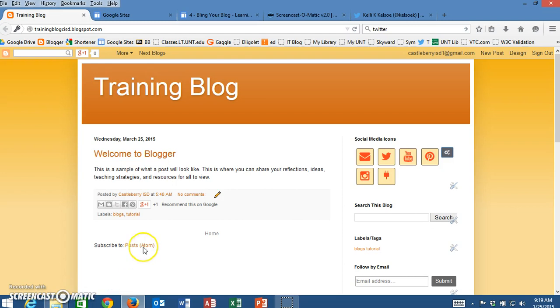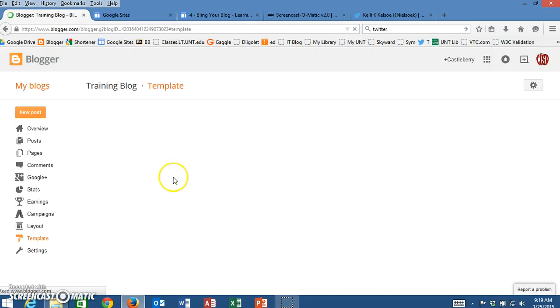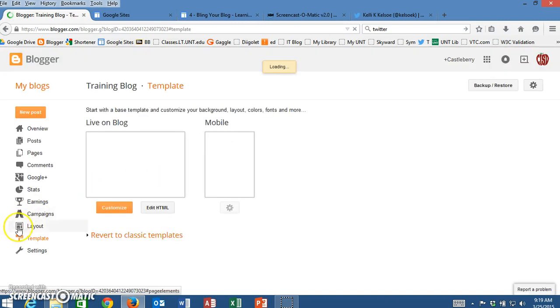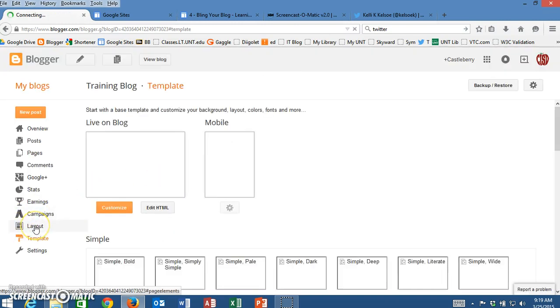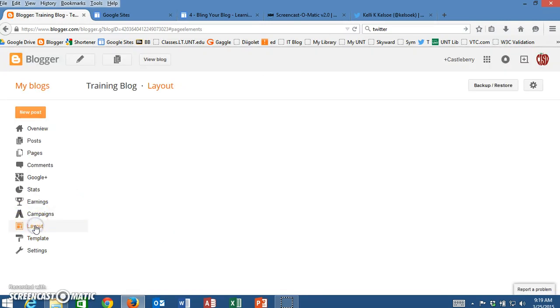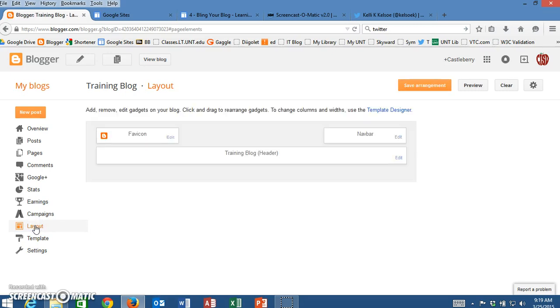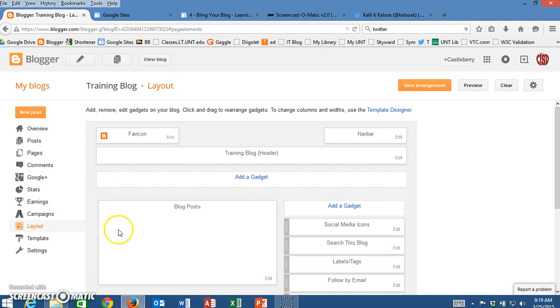To do that I'm going to add a gadget over here on my sidebar. I'm going to do that by going to design and then clicking on layout. From the layout I can add gadgets to any different region that I want to.